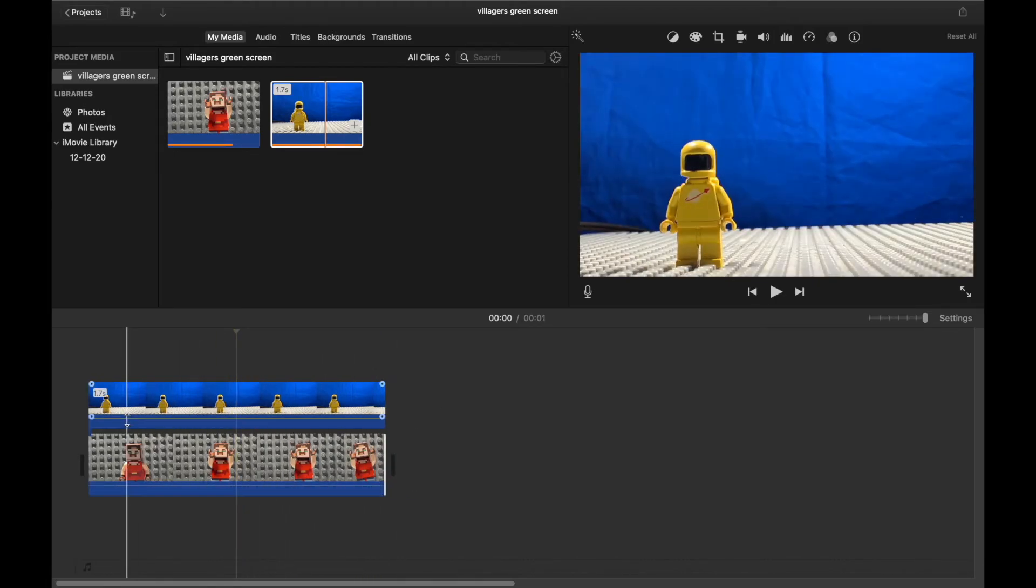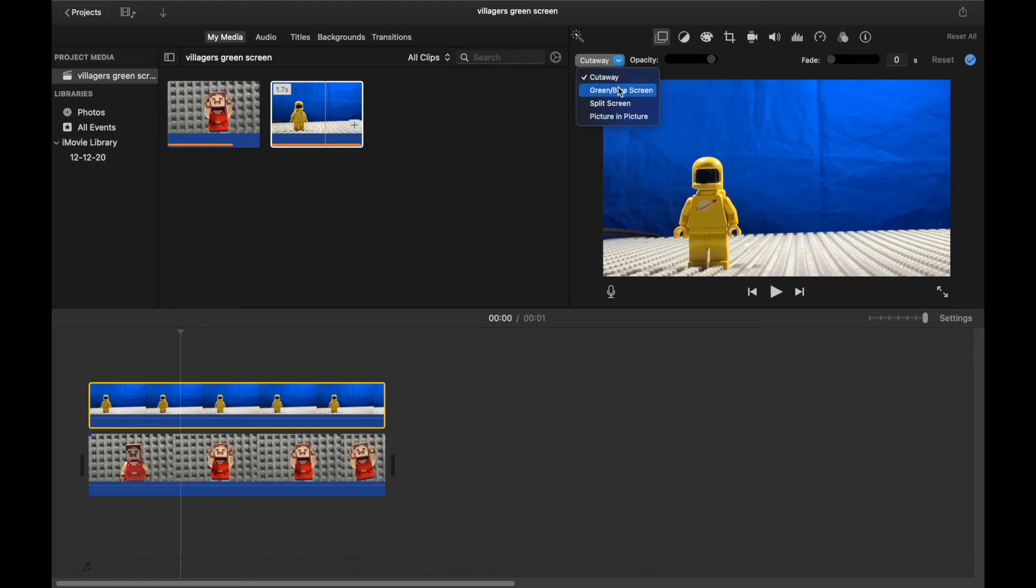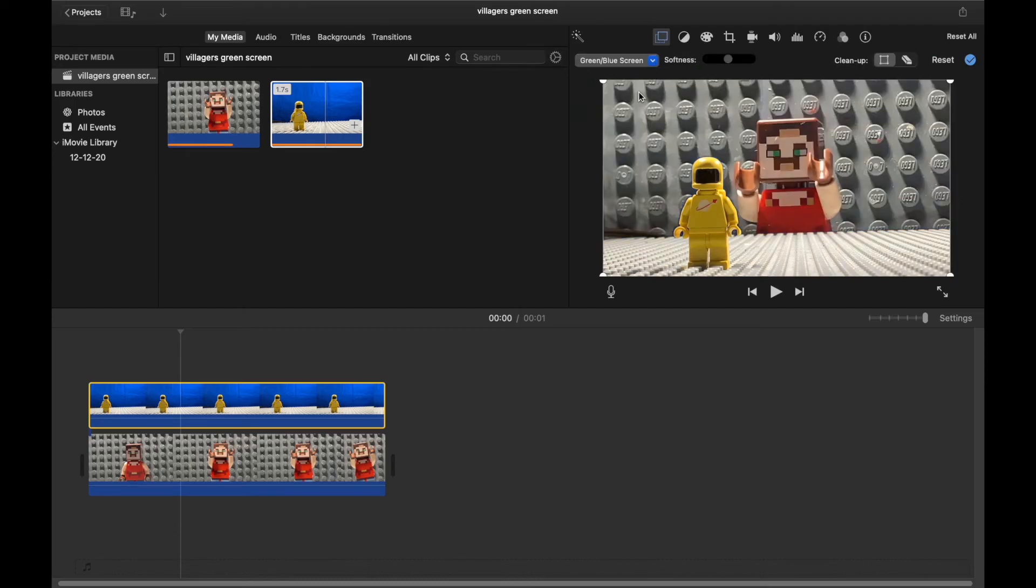Now next up, you're going to want to select the clip that was filmed on the blue screen, and click this little button up there. And you're going to want to click green and blue screen. That little button right there. You're going to want to click that, and boom. Now you can adjust the settings, like the intensity of the overlay and stuff.